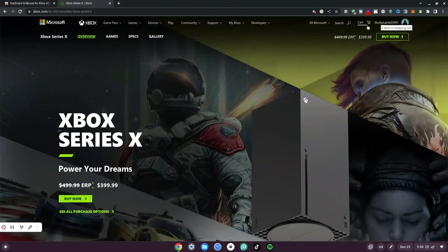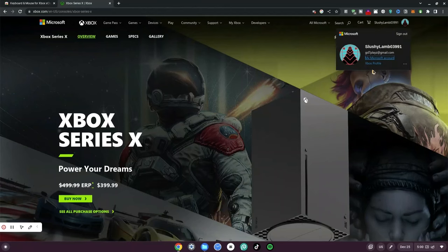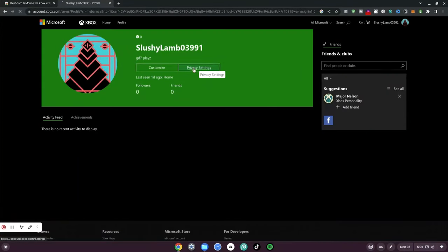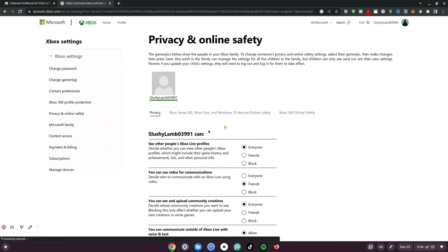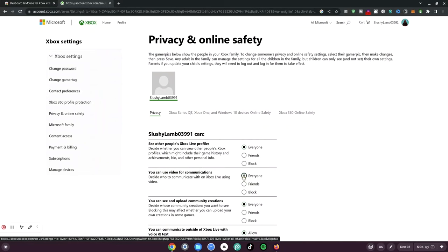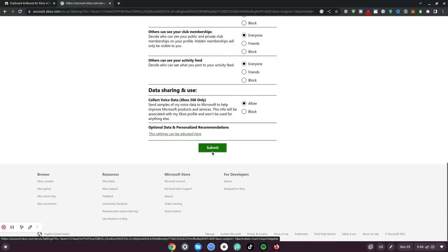Once you're done, click your account and then click on 'Xbox Profile' or 'Xbox Account' — either of them should lead you to the same place. Once you're there, click on privacy settings. Go ahead and change two things: you can use video for communication — change that from 'Friends' to 'Everyone'. Then scroll all the way to the bottom, click submit, and wait for it to be submitted.